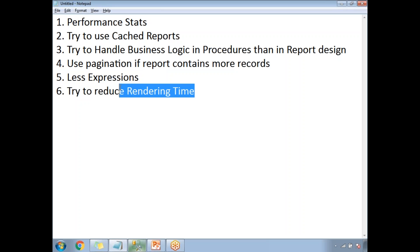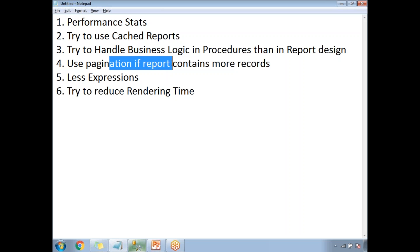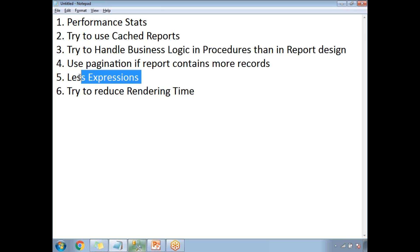To reduce rendering time: handle business logic in the stored procedure rather than the report design, use pagination if the report contains a large number of records, and reduce the number of expressions in the report design. By doing all this you can save rendering time and get the report in a very quick manner. For complex report designs, data retrieval may be less than rendering time, so focus more on reducing rendering time.